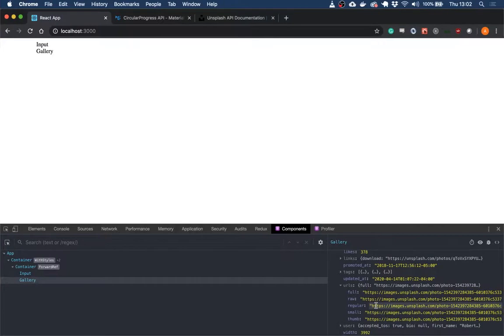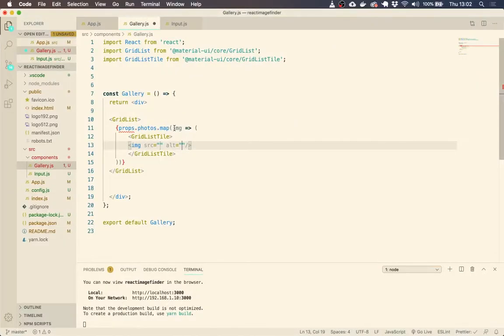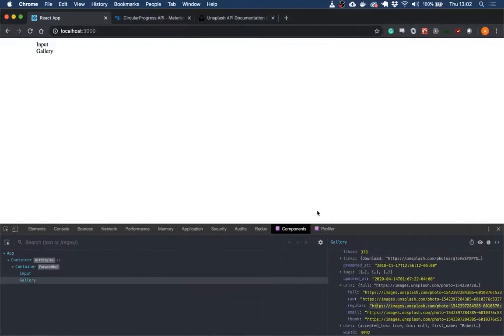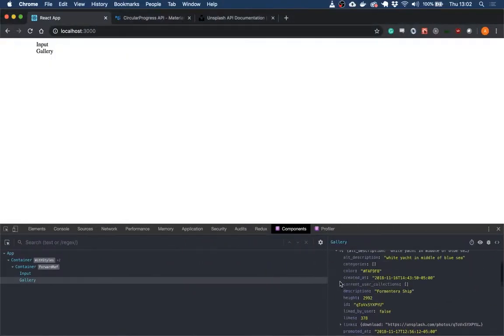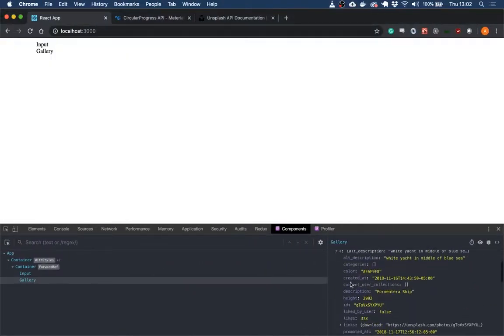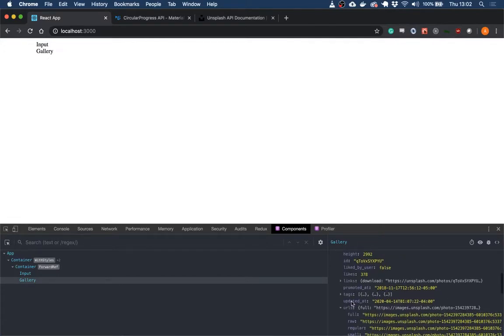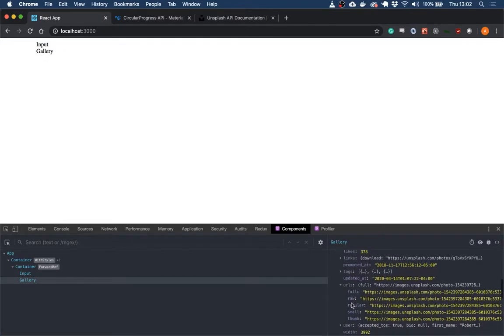And essentially, this image variable that we've now got access to within this map is this. So if we did image.alt_description, it would return this response.